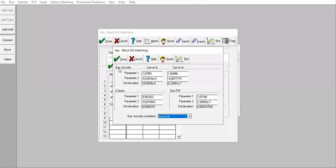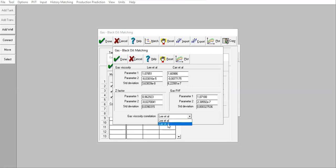For gas viscosity you can compare between Lee et al and Carr et al, but for Z factor and gas formation volume factor we only have one option. You can see these numbers for Lee et al, but if I change it to Carr et al, no change for Z factor and gas formation volume factor.